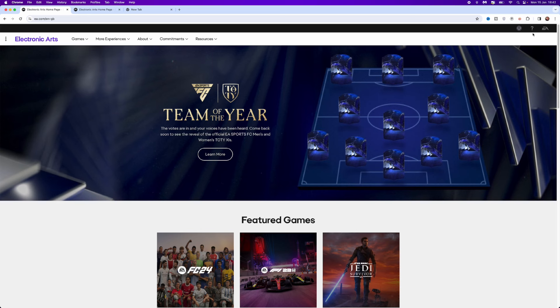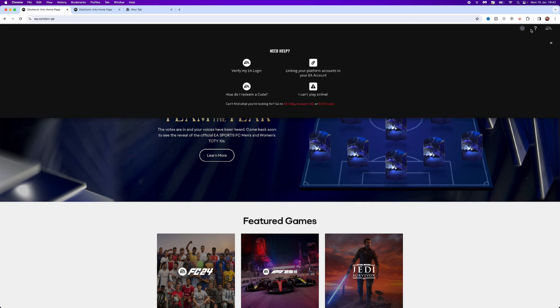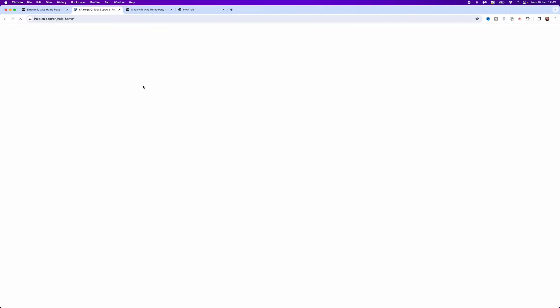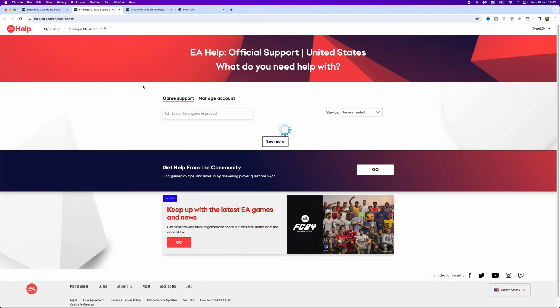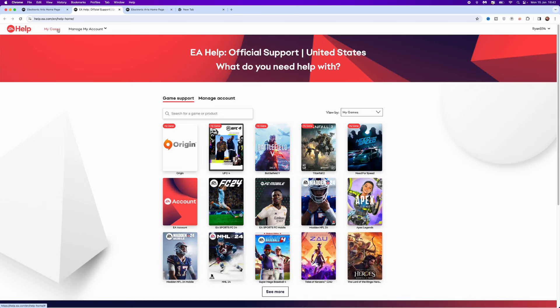to the top right hand corner and click on this little question mark. From here, you want to go down and click on EA help and you'll be brought to this window. Once we are on this page, we can simply go to the top left hand corner and click on my cases.